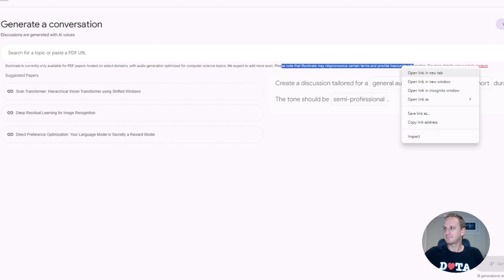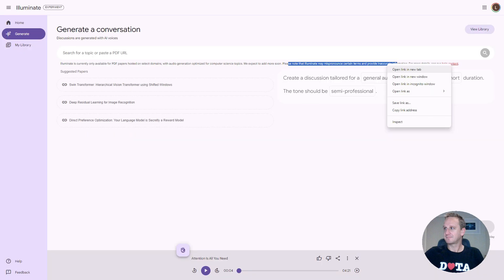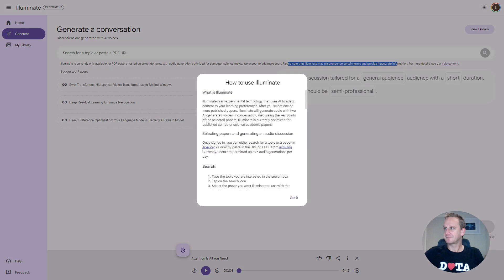Let's just have a look at the help content. How to use Illuminate. At the moment, what's available is published research papers on the website arxiv.org.